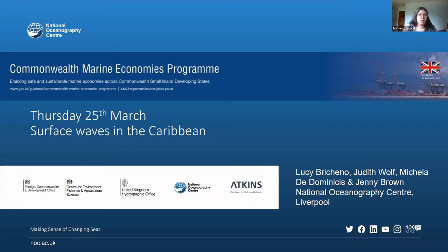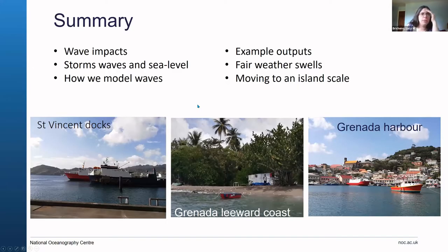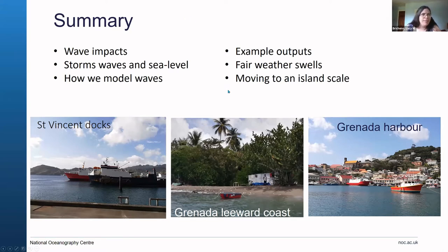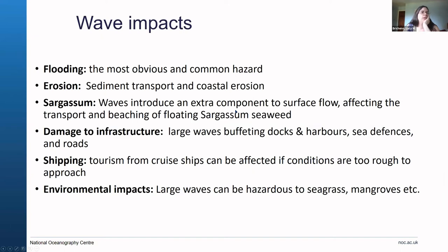If you want to skip to the summary: we'll talk about different kinds of storm waves and swell waves, how these different waves interact with changing sea level, and then go through a few different examples from different islands. Hopefully something will ring true for you wherever you're sitting. So let me give a few examples of the different kinds of wave impacts that we might come across. The most obvious and common one is coastal flooding.